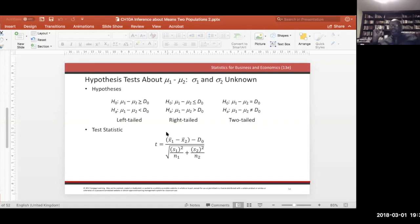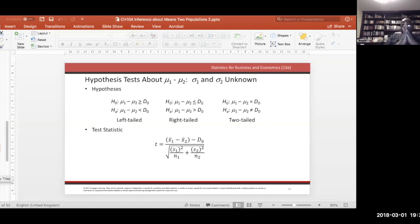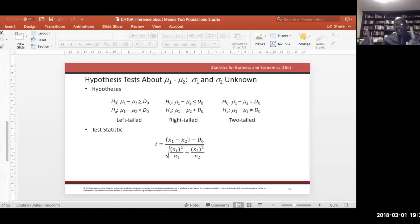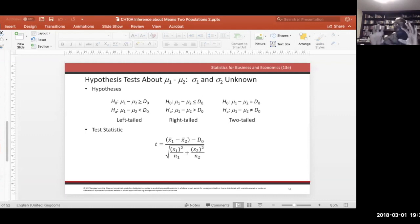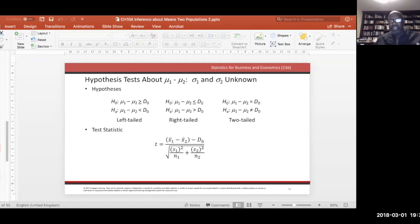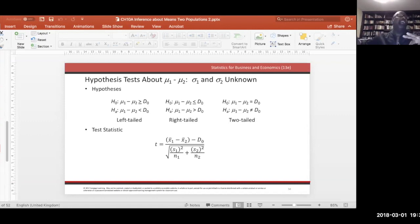To control for these factors, we design an approach that uses the same people before and after — that's why we call it matched pairs. We ask Employee 1 to try the old method and record their output, then have them try the new method. Because it's the same person, the only thing that changed was the method, so any difference in output is attributable to the method. We've controlled for worker skill and sickness.